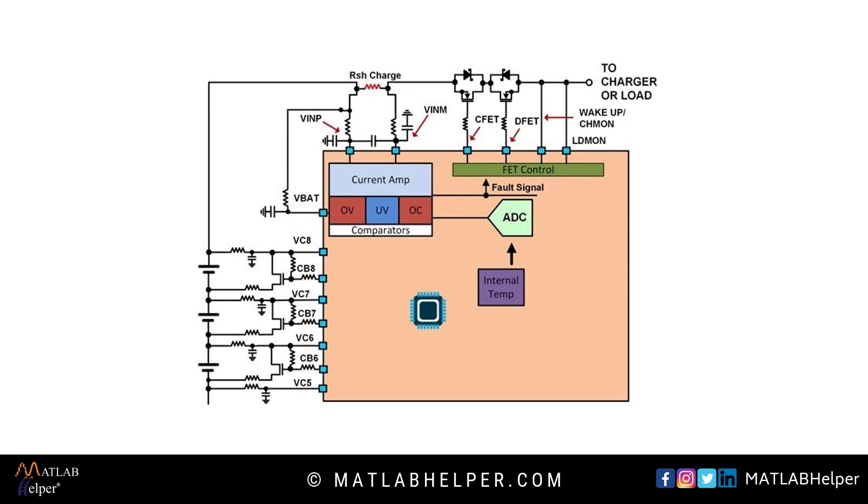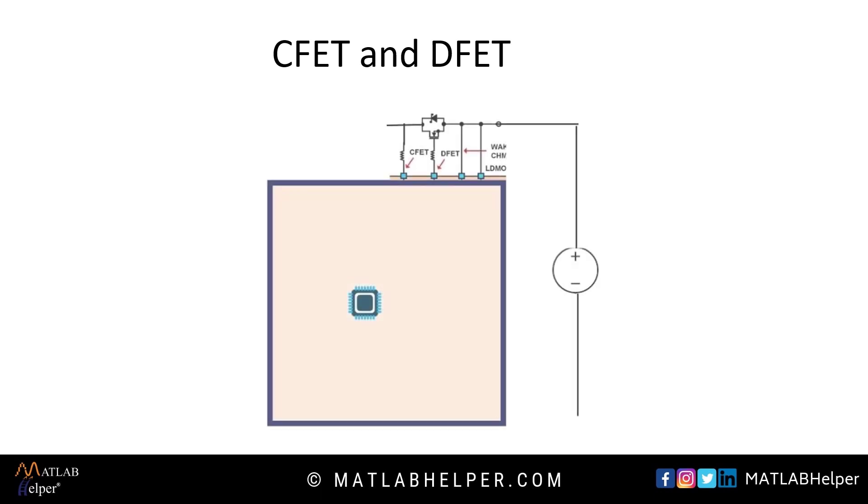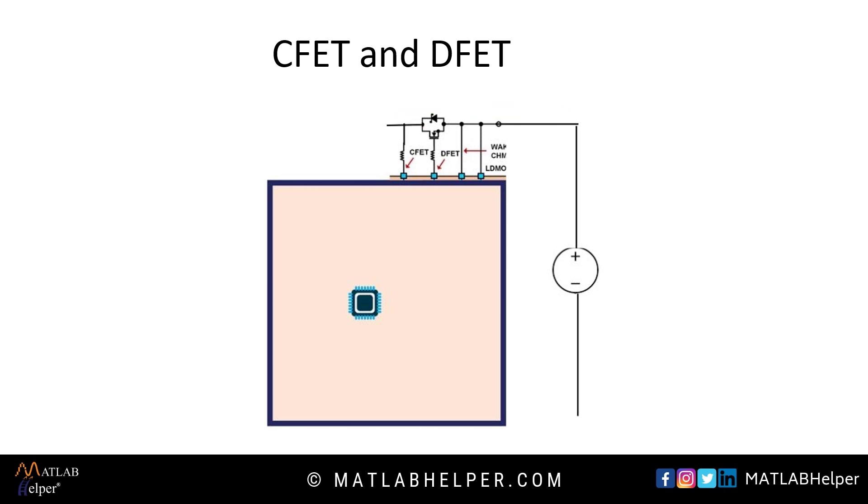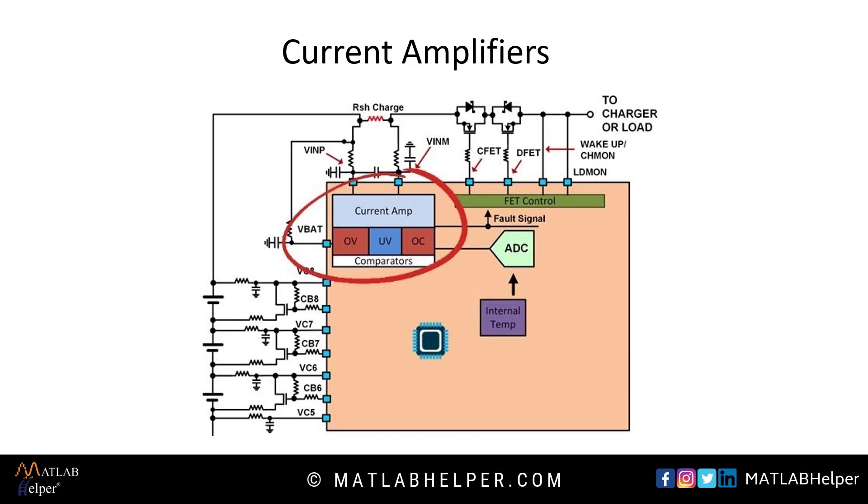CFAT and DFAT work as switch. So when the battery is connected to a charger, microcontroller senses the incoming voltage and closes the CFAT to make a path for charging. Or when battery pack is connected to load, then microcontroller senses the absence of voltage and closes DFAT to make a path for discharging.